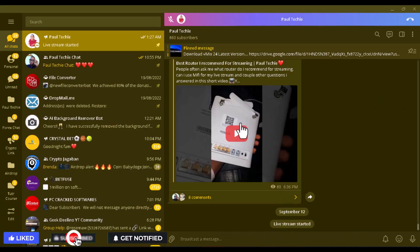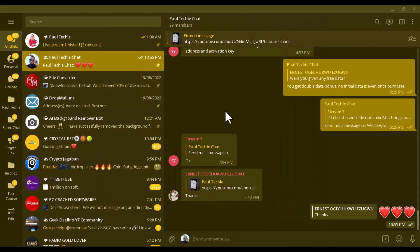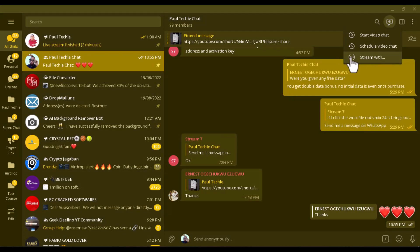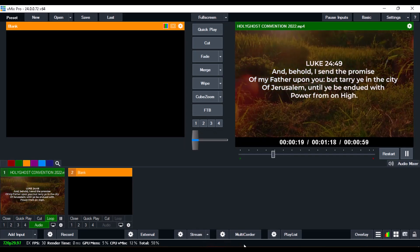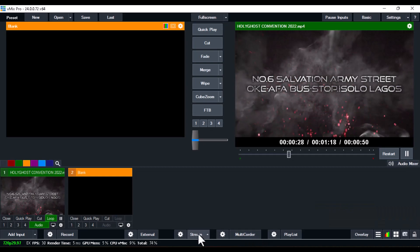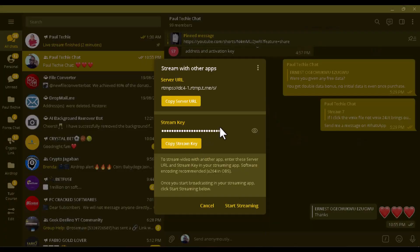If you also want to set it up on your Telegram group, it's the same process. End the current live stream, then go to your group. Click on the message icon, and you'll see the Stream With option — select it. Copy the server URL, go to VMix and paste it, then copy the stream key and paste it. Hit the stream button in VMix, go back to your Telegram group and click Start Streaming. Once the stream button changes from yellow to red and connects, your live stream will go live on your Telegram group.